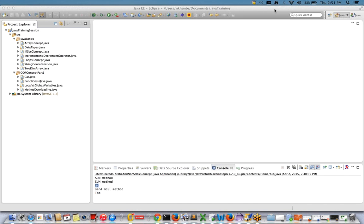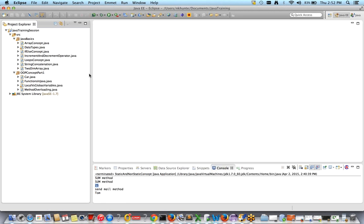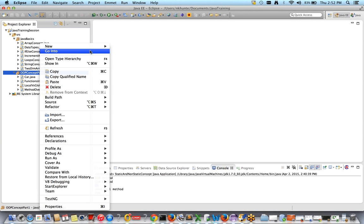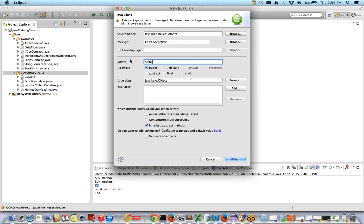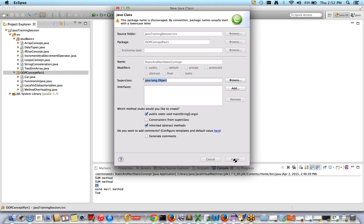Welcome back. In this session I'm going to cover the concept of static and non-static. It's a very important topic for interview point of view, and in automation frameworks you will also have to deal with these things — creating static methods and variables and knowing how to call them. Let's create a new class and name it 'StaticAndNonStaticConcept', select the main method, and click Finish.